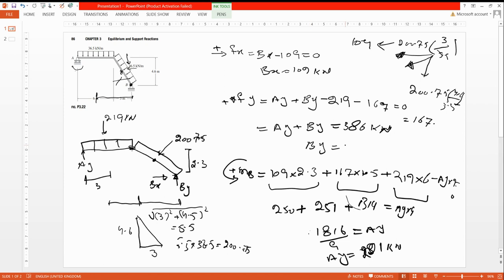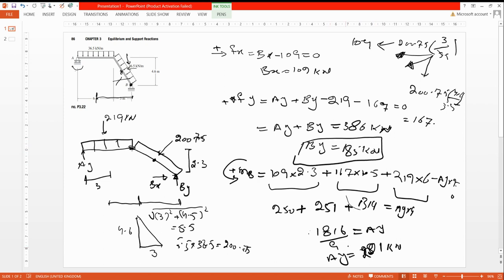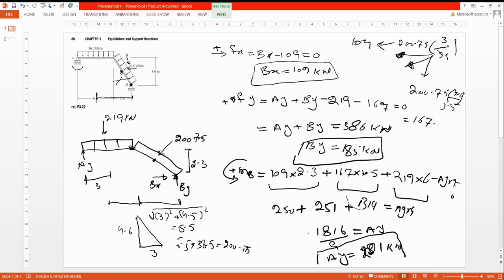With Ay = 201 kilonewtons, we substitute back into Ay + By = 386 to find By = 185 kilonewtons. So our support reactions are: roller reaction Ay = 201 kilonewtons, and pin support reactions Bx = 109 kilonewtons and By = 185 kilonewtons.